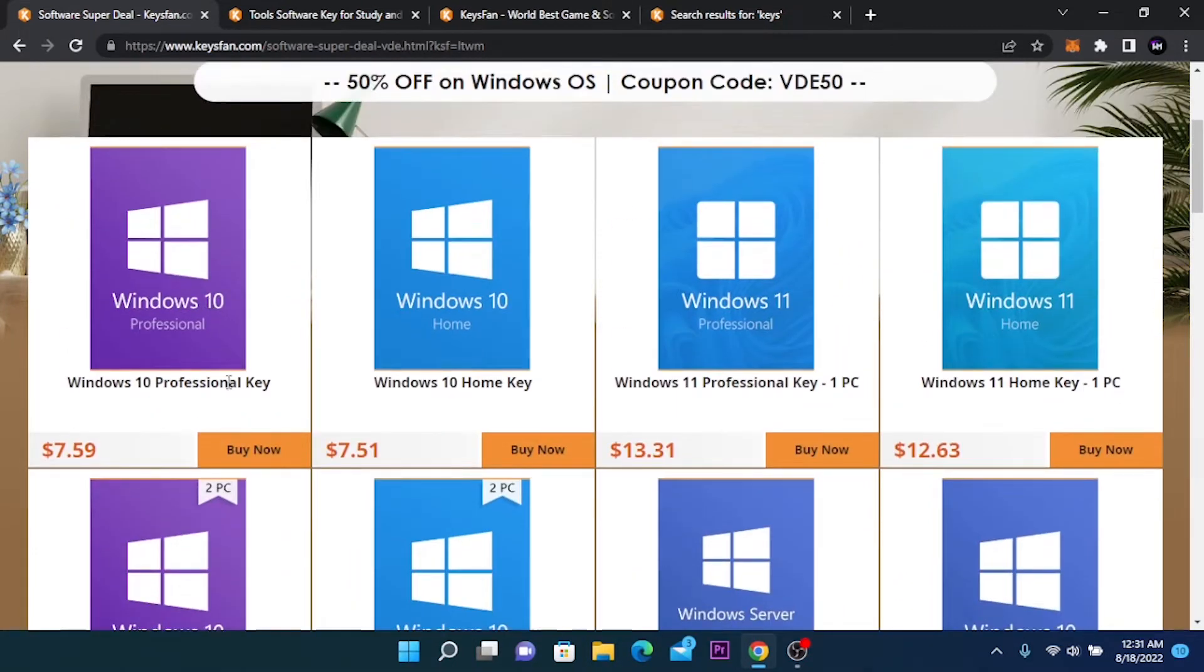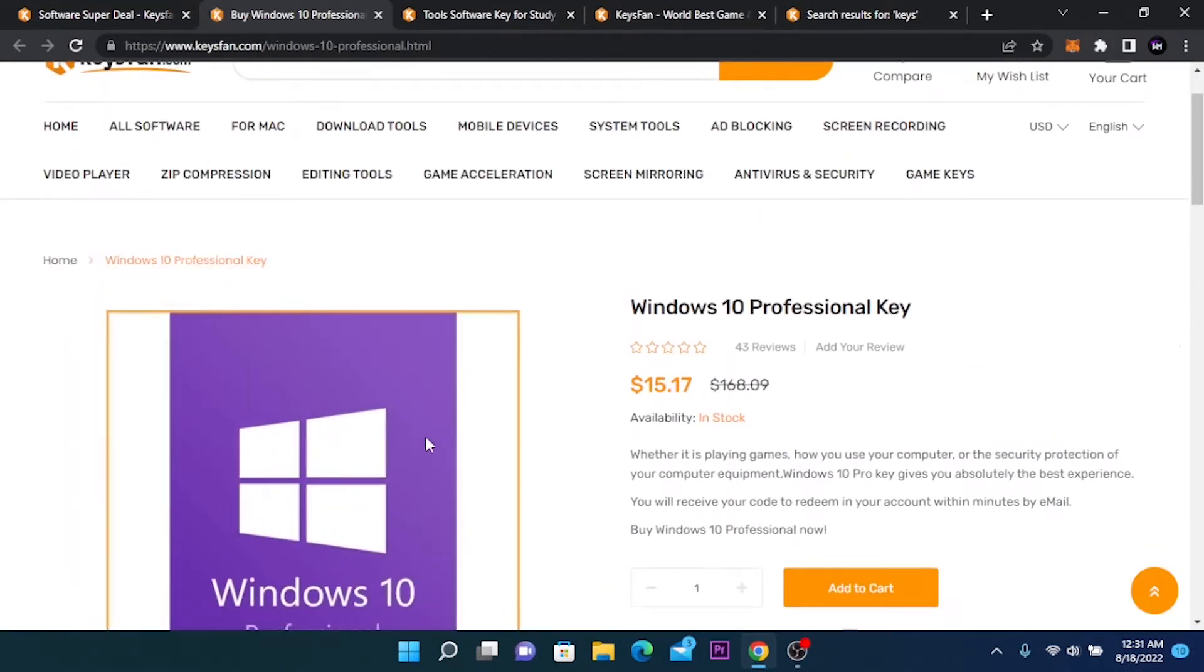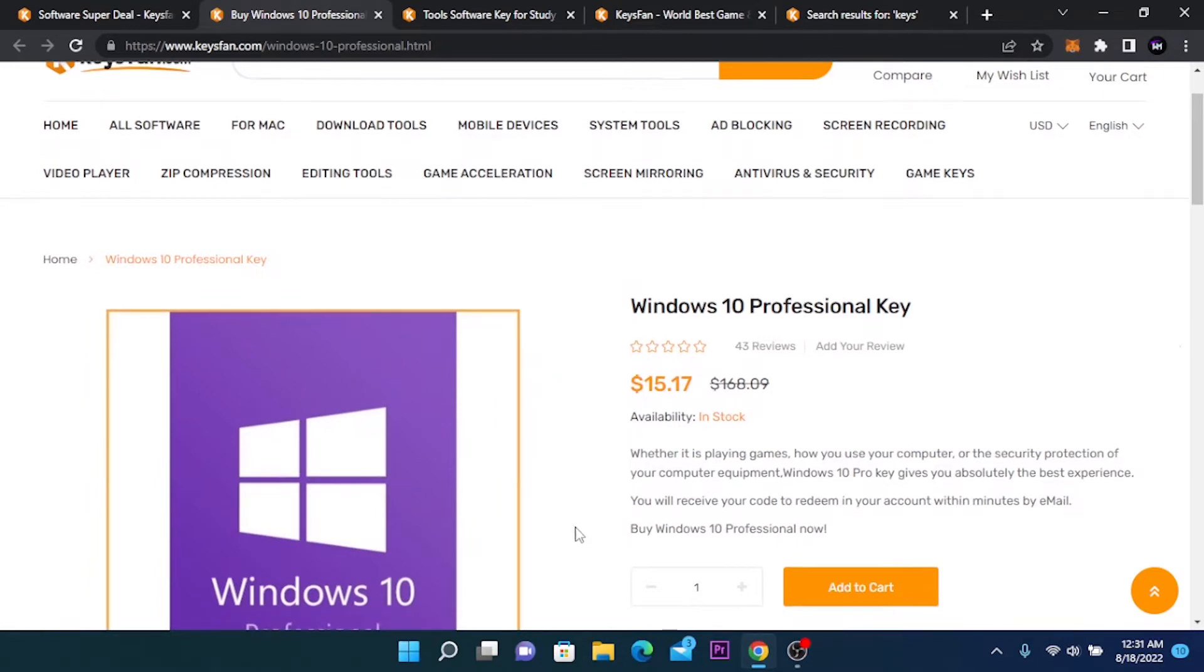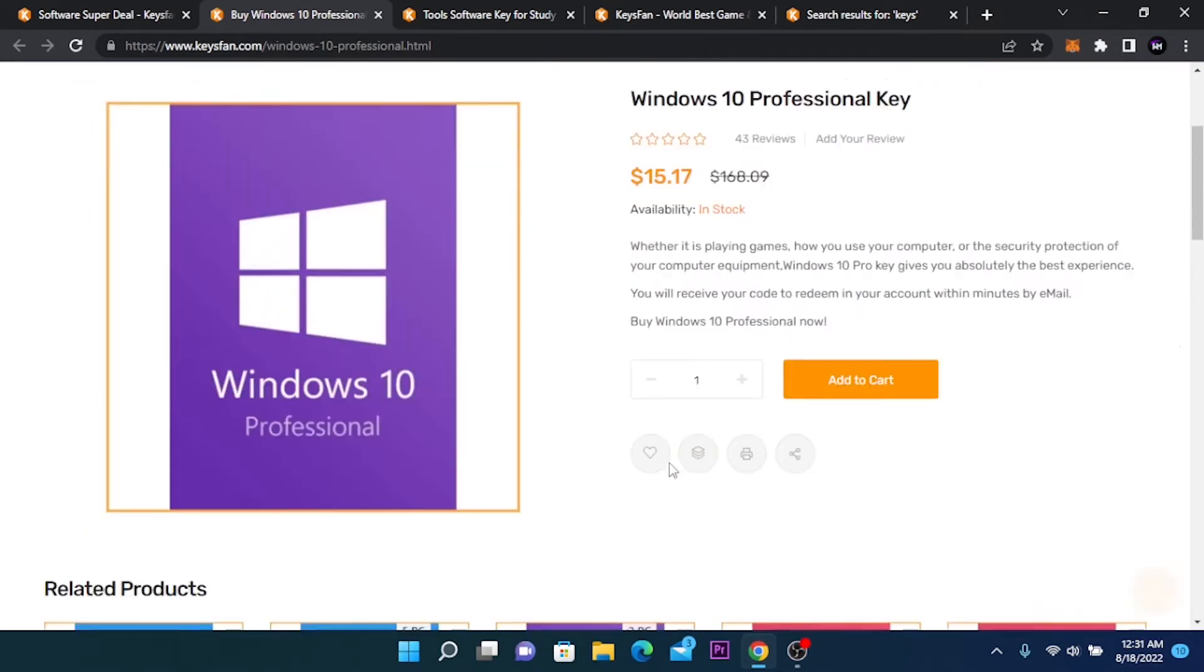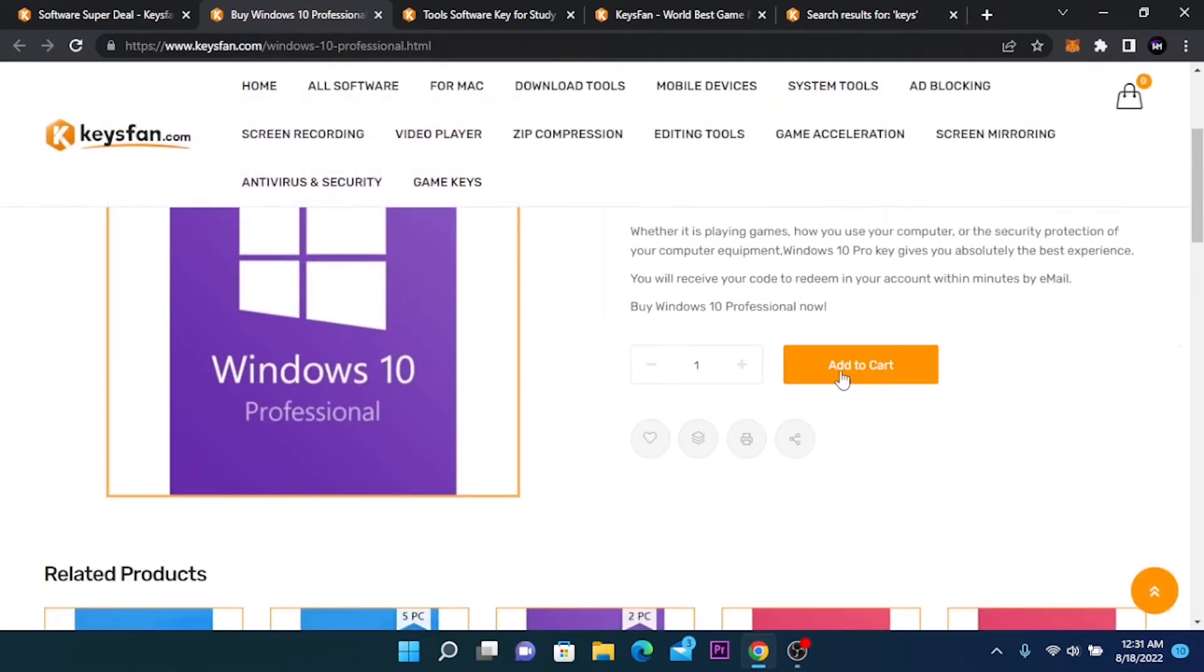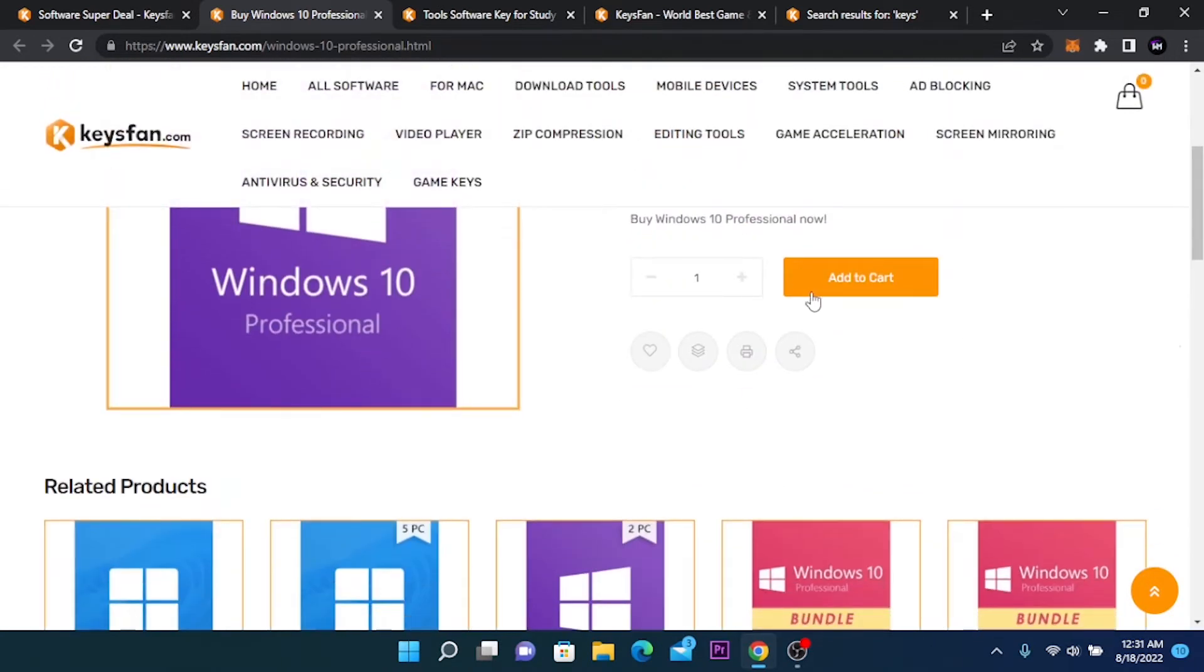You are going to click on buy now. Here we are at the product page. We are going to click on add to cart, the product that we want.